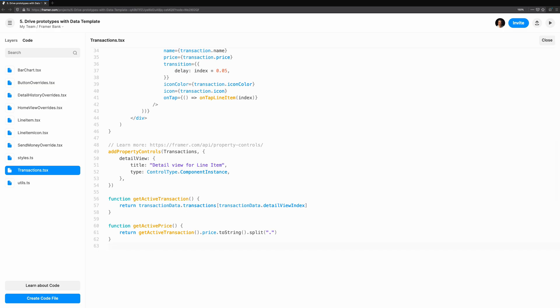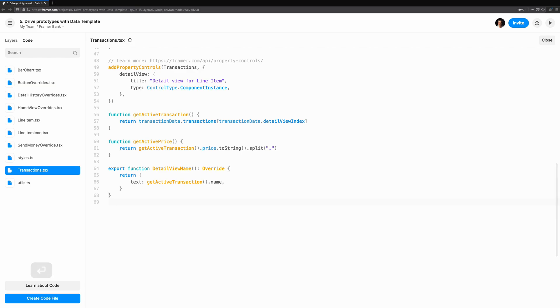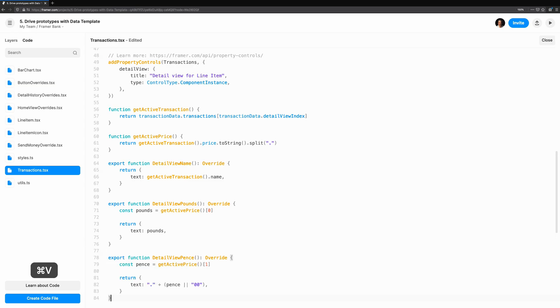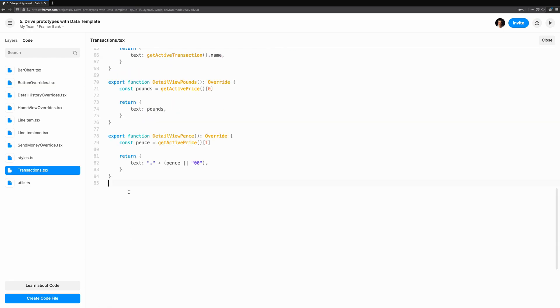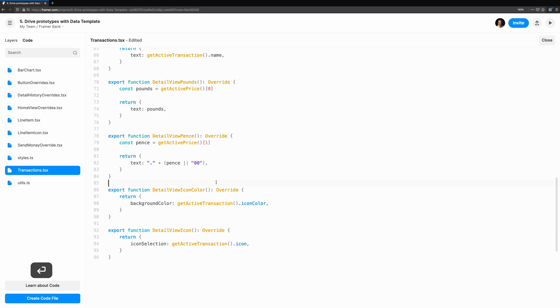Now we'll start writing the overrides. For detail view name, we want to set the name to the text. We'll use our helper to get the active transaction and set the name. Detail view pounds is pretty similar, but this time we'll use our GetActivePrice helper and just take the first value of the array that's returned, that's the pound value. Detail view pence is almost identical, but we'll take the second part and prepend a decimal point. Detail view icon color will set the background color based on the icon color specified for each transaction. We'll also reuse this override to set the hero background color and the icon color, since the override changes the background color which we want to be shared in the UI.